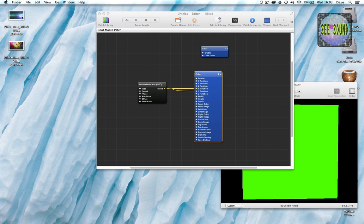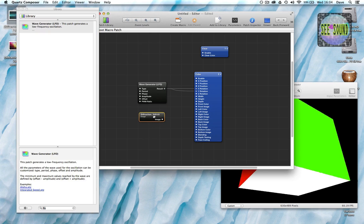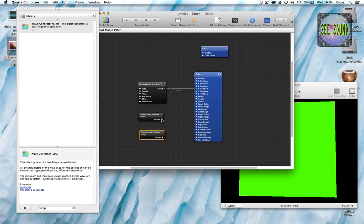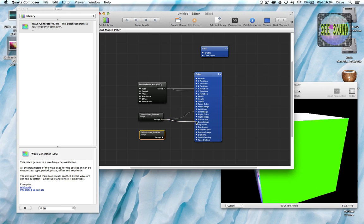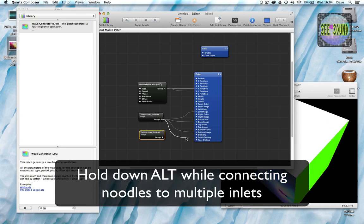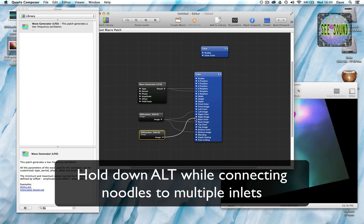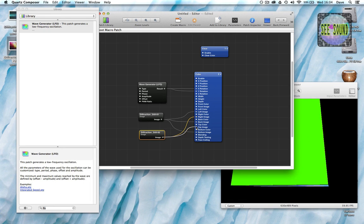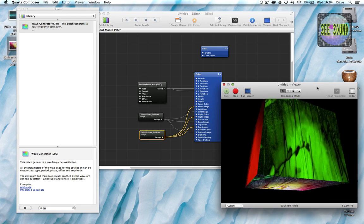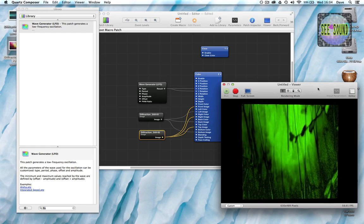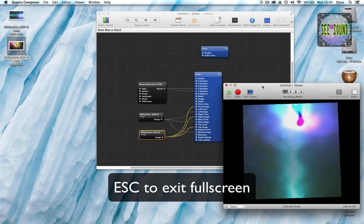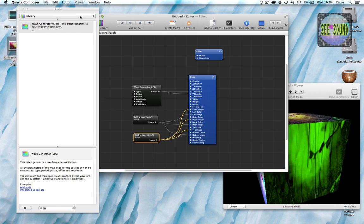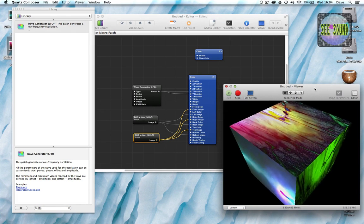Alternatively, I can use images. I've got a couple of images here and I can drag these straight into Quartz like so, and I'll just put these onto some of the surfaces. Now you can see we've got an image on each of the surfaces — it's looking great. I can full screen this to get more of an idea — very nice.